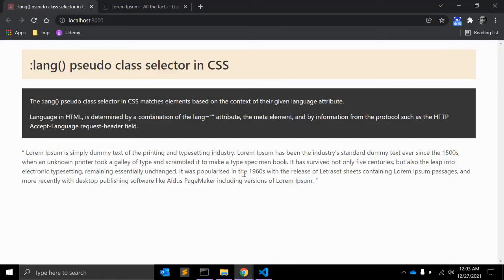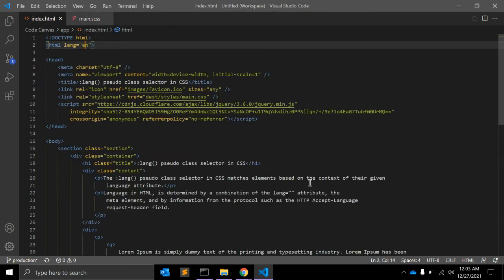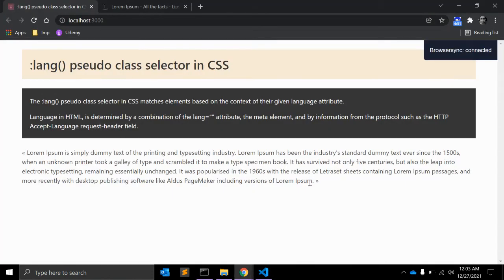Let's say we can give double quote, space, and again double quote. So this is the default quotes, open and close. Let's say we have another language, the French one. 'fr' is a language code for French.